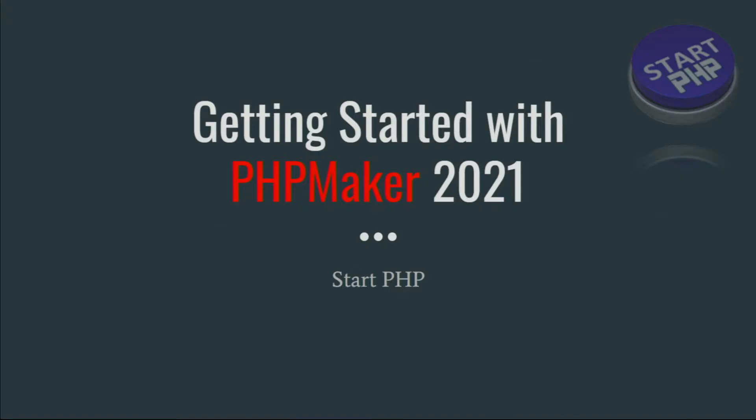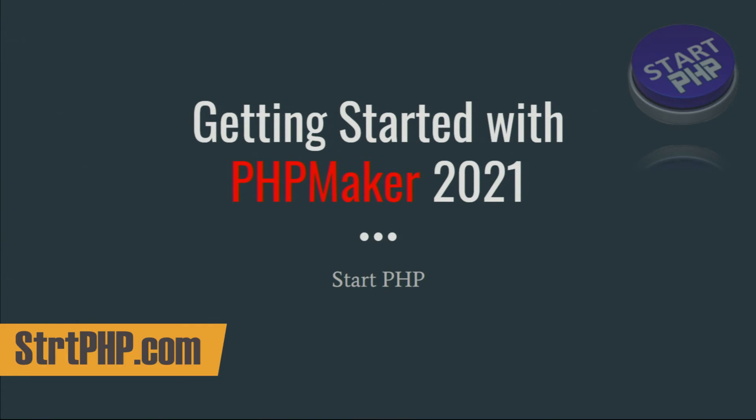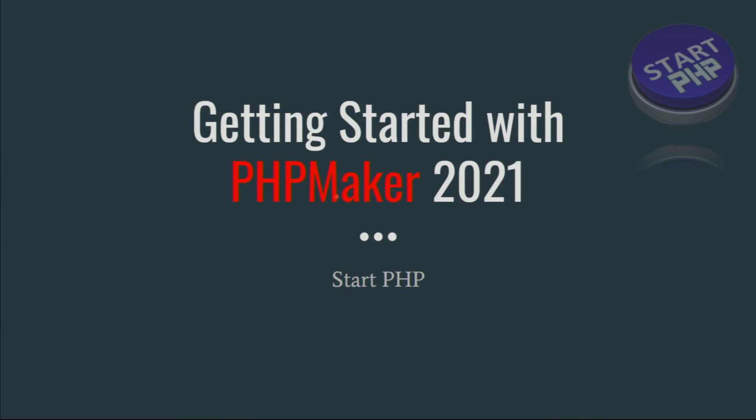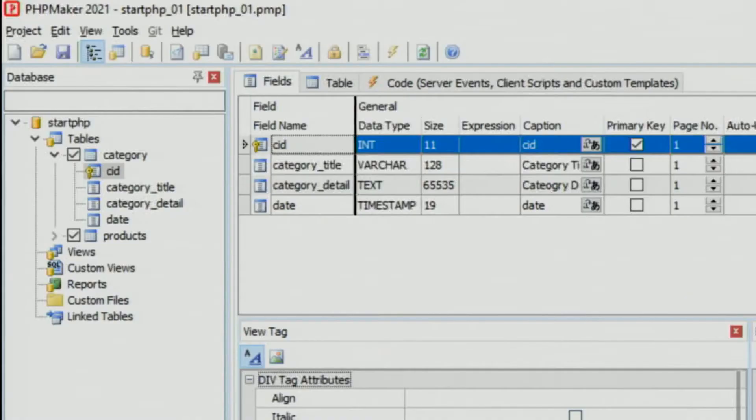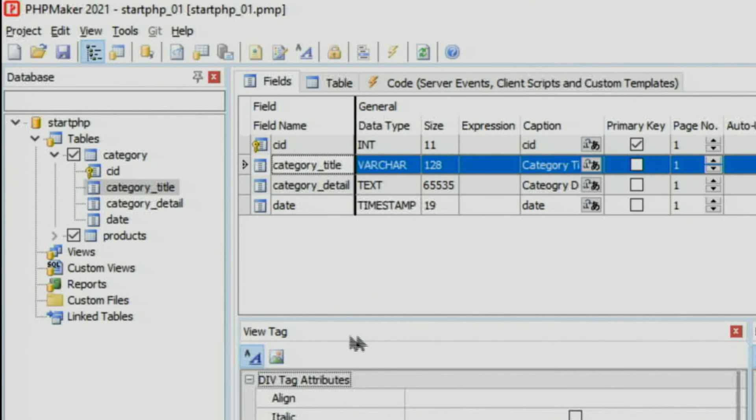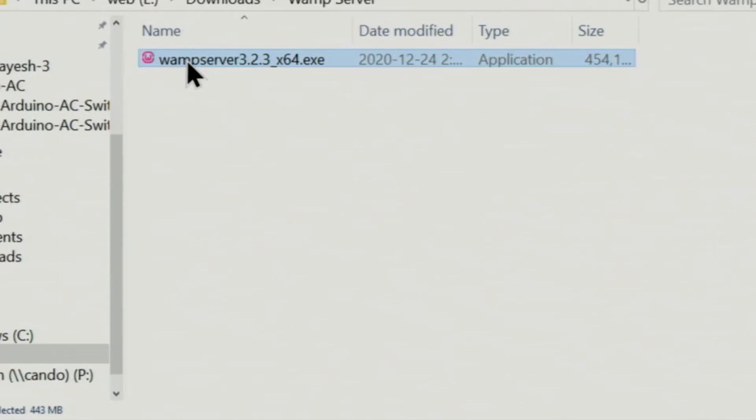Start PHP, my name is Ahmad Shamshiri. In this video we are going to learn how to get started with PHPMaker 2021. This is one of the amazing applications that generates PHP scripts and reduces your programming time significantly.